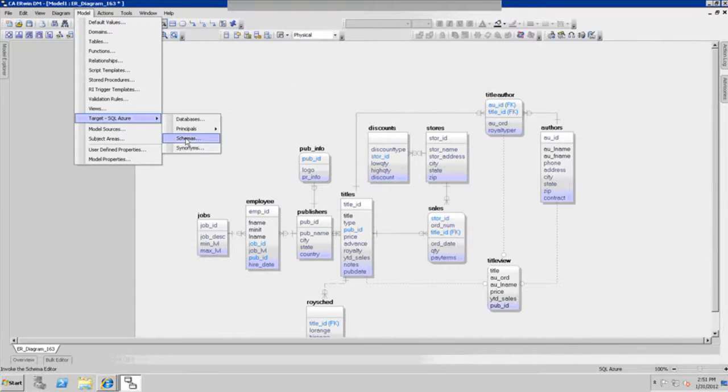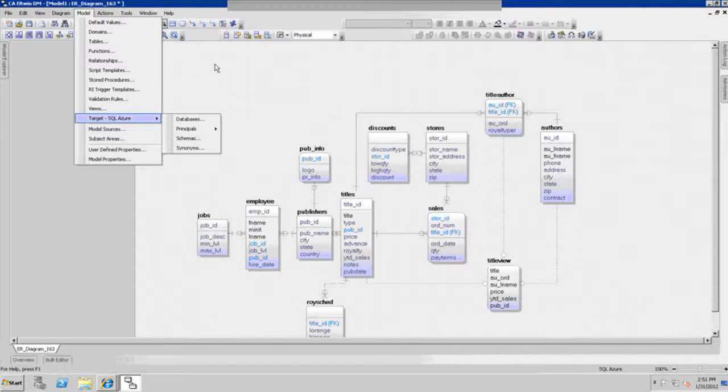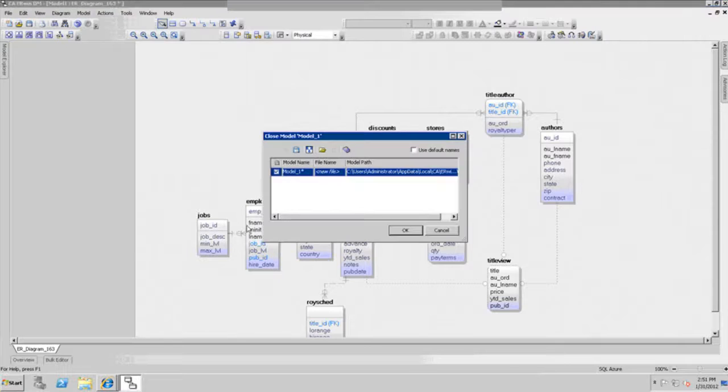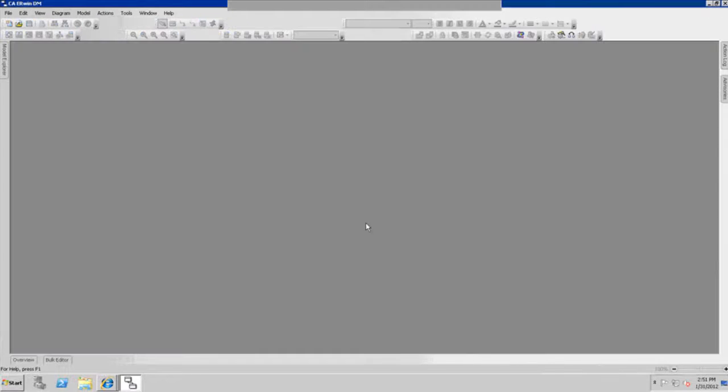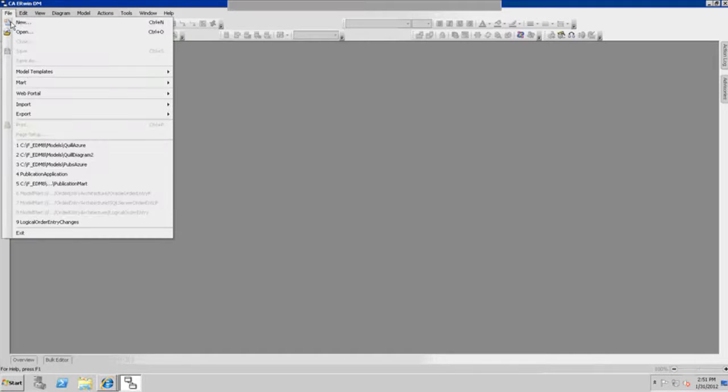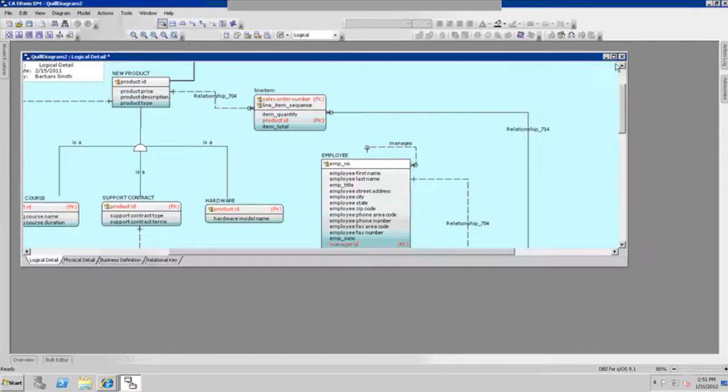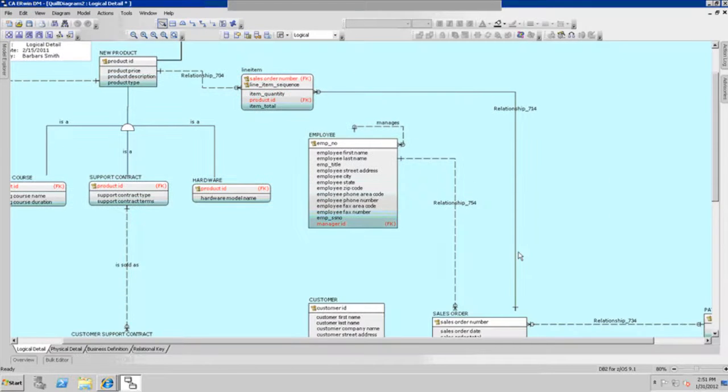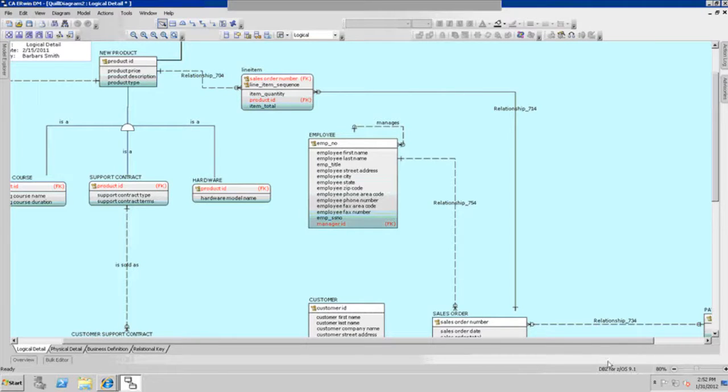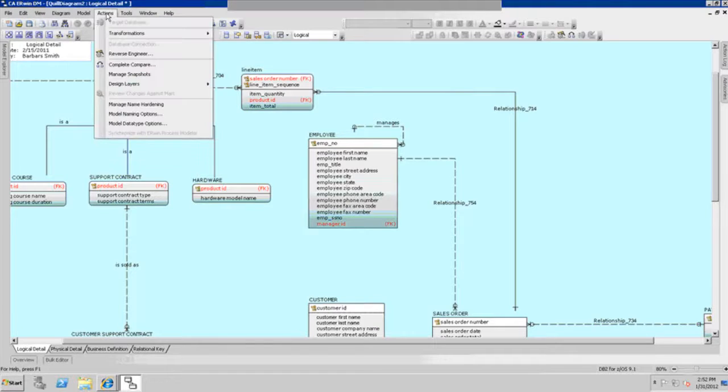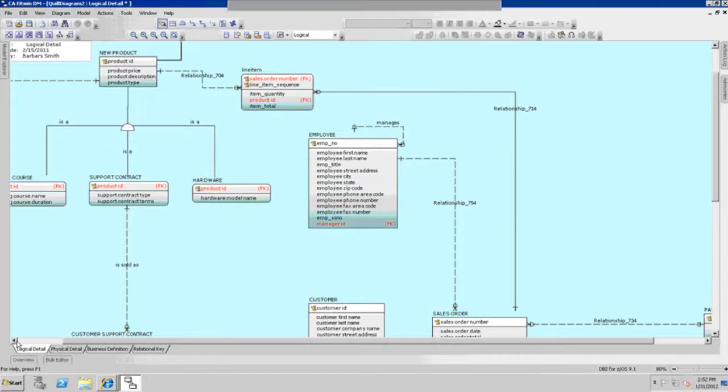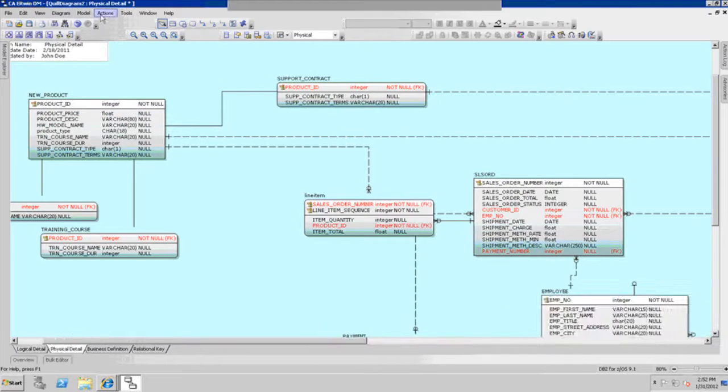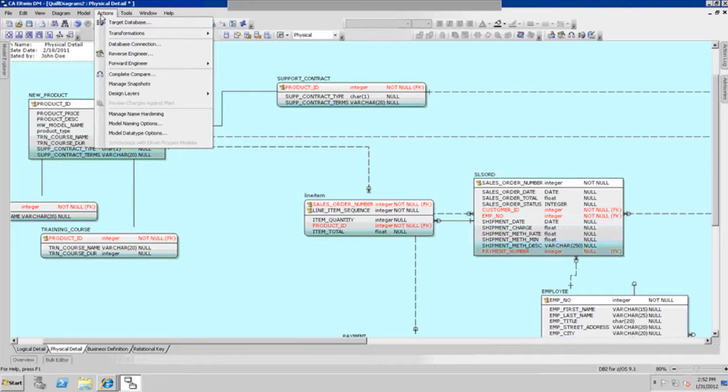I can give you a quick example of changing another database, another schema, another model. I can open this model right here, and this model contains all the information, and the target is for DB2 for z/OS 9.1. You can go to the actions menu again and simply convert the target database. If you have the physical side of the diagram open, you can go to the actions menu and click on the target database and change it to SQL Azure.